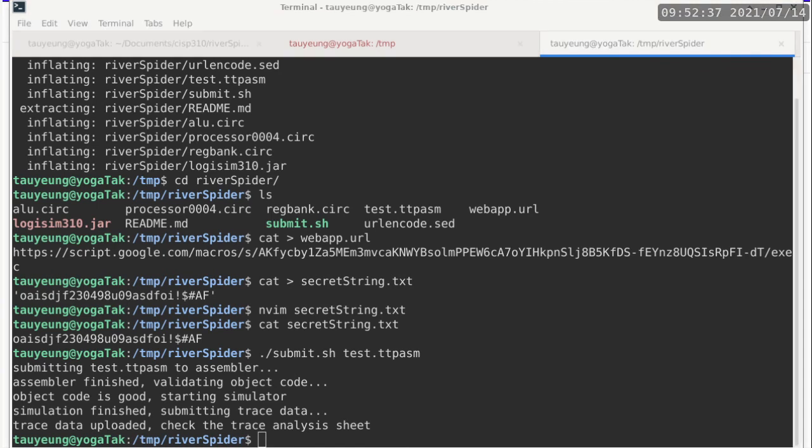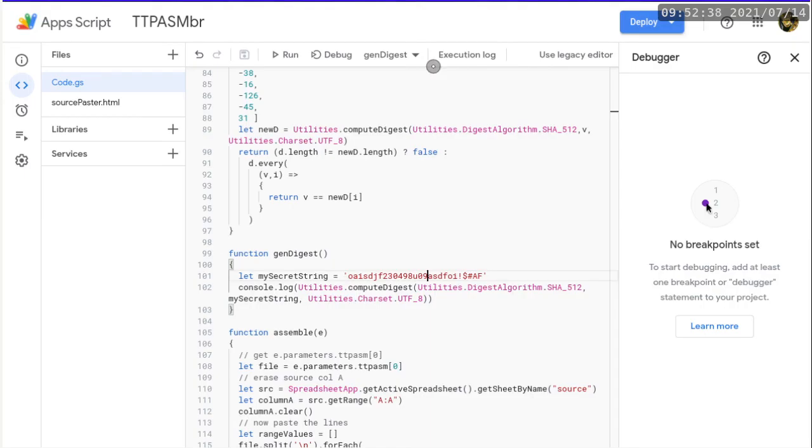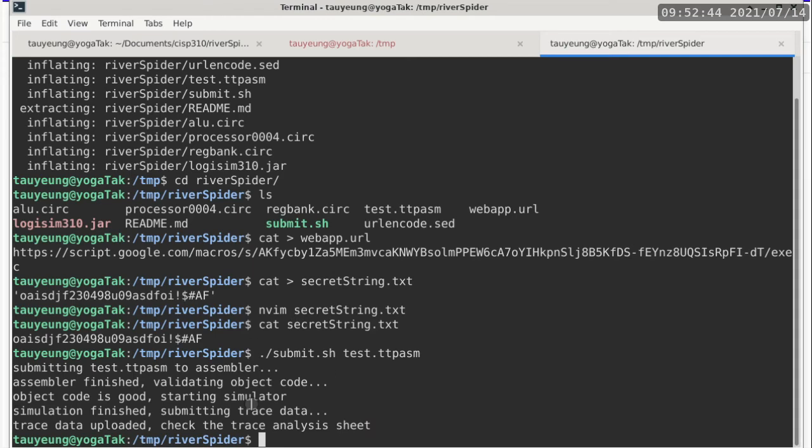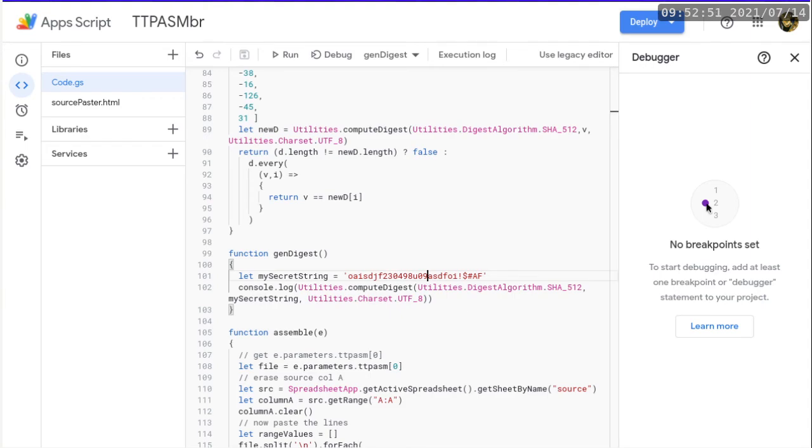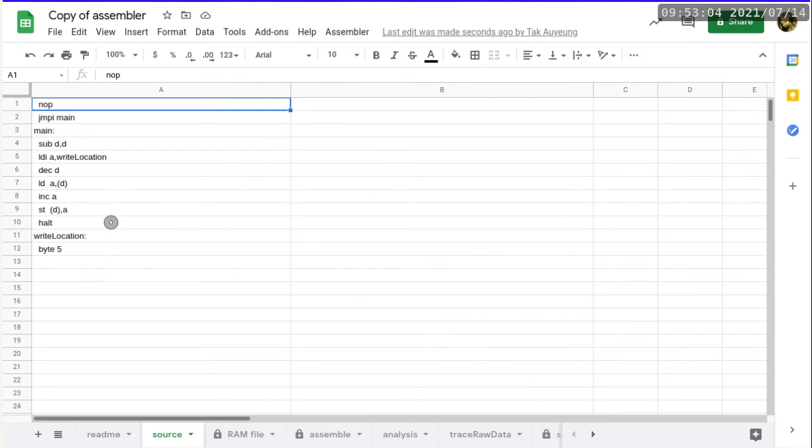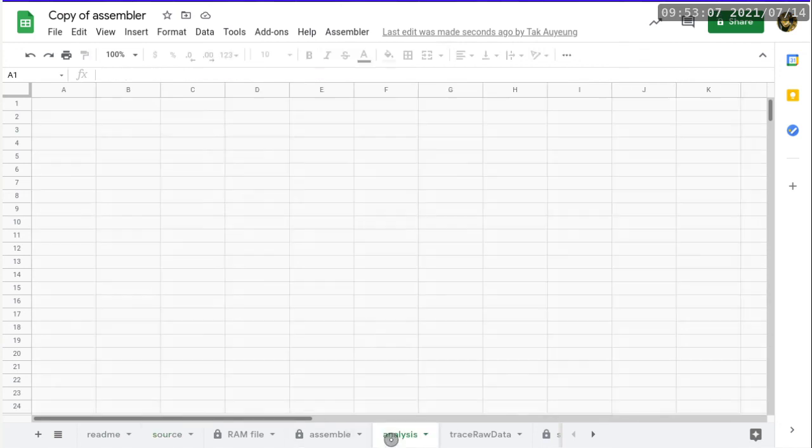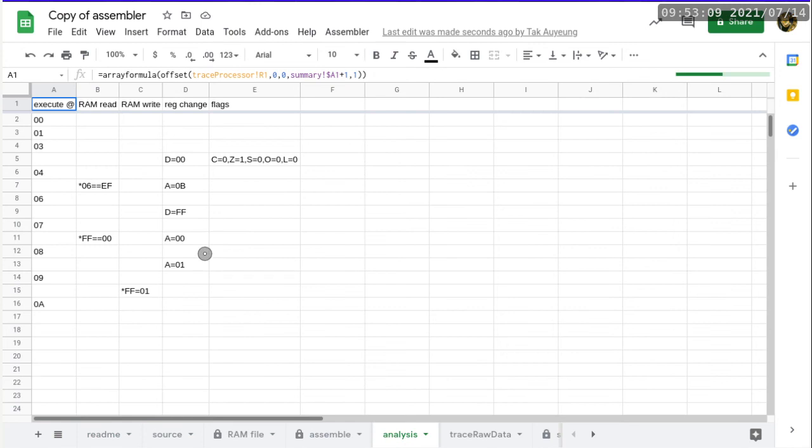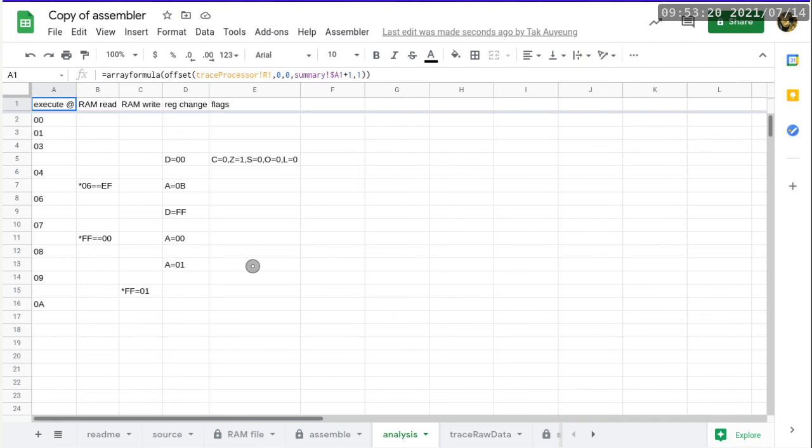And then now you can switch back to your browser. You probably don't need to make any further changes if you see all these messages. That means you have set up your password and your SHA-512 correctly already. So you can probably just close the tab or your browser tab for the script. And then you can now focus on the spreadsheet itself, the Google spreadsheet. So you want to go to the source tab, make sure this is the test program. And then you go to analysis, and make sure that you are seeing something exactly like this, because this is the trace of the program that we call test.ttpasm. So if you're seeing all of this, that is a confirmation that your program is indeed working. So now you have an easier way to write code and then submit it.